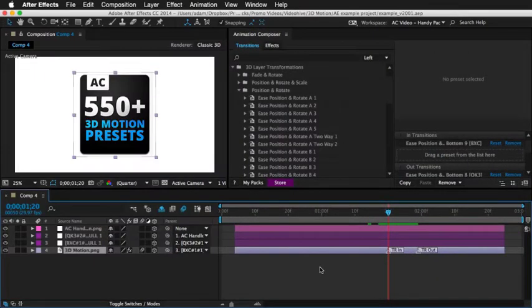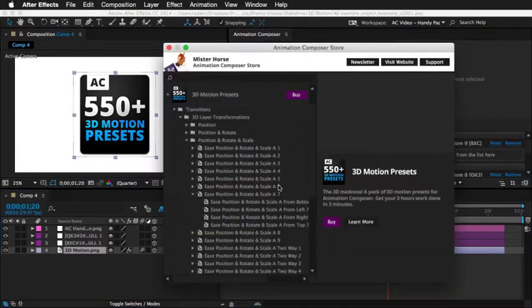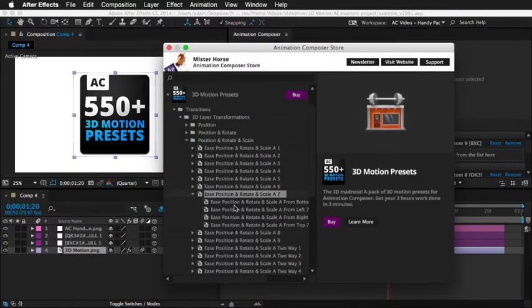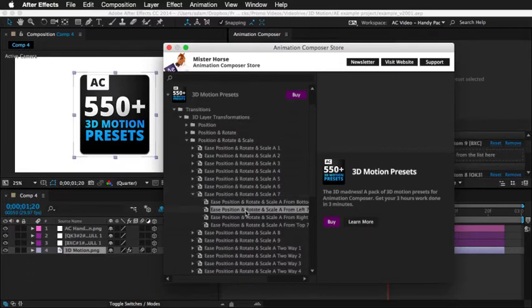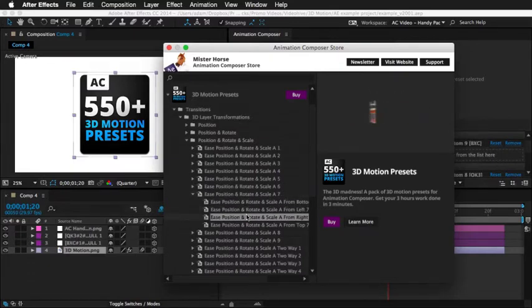You can download Animation Composer for free and preview all the available presets. There are more than 100 free presets, so feel free to try it out.